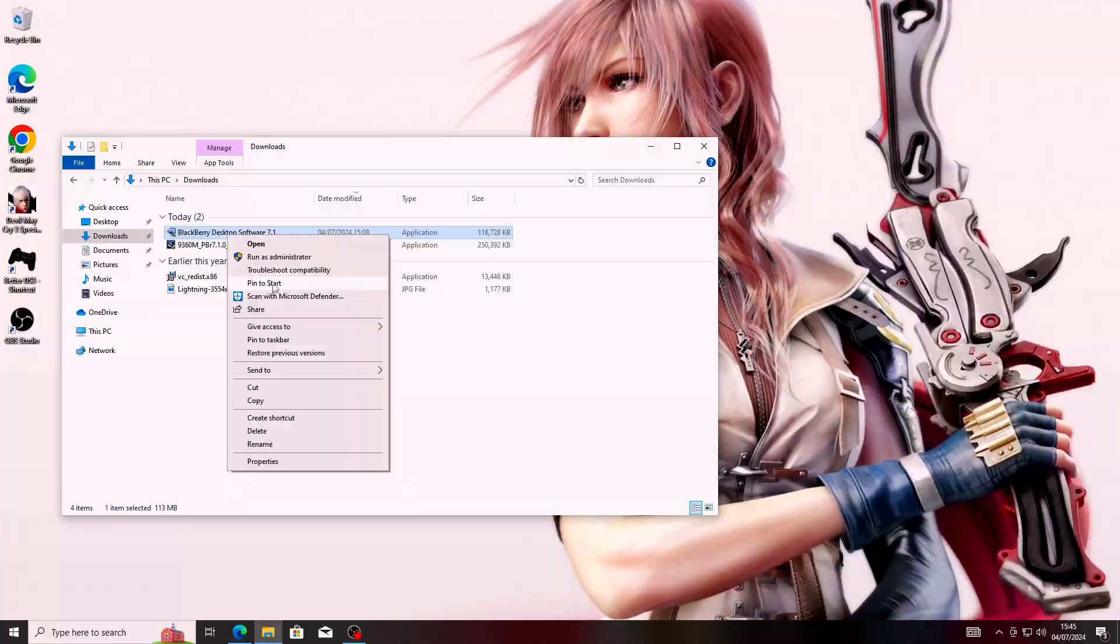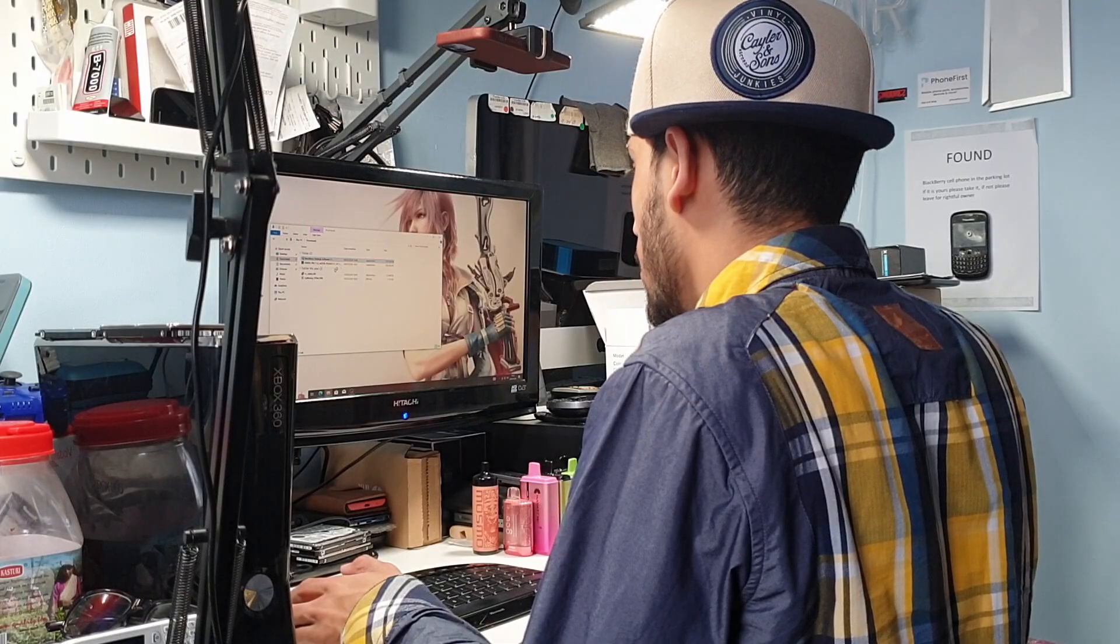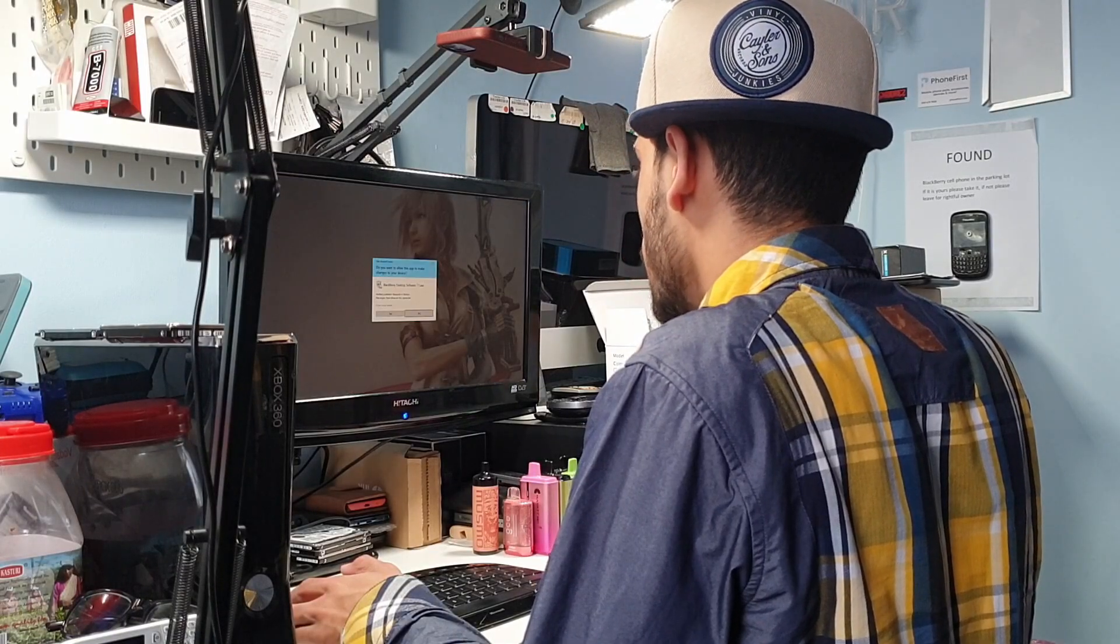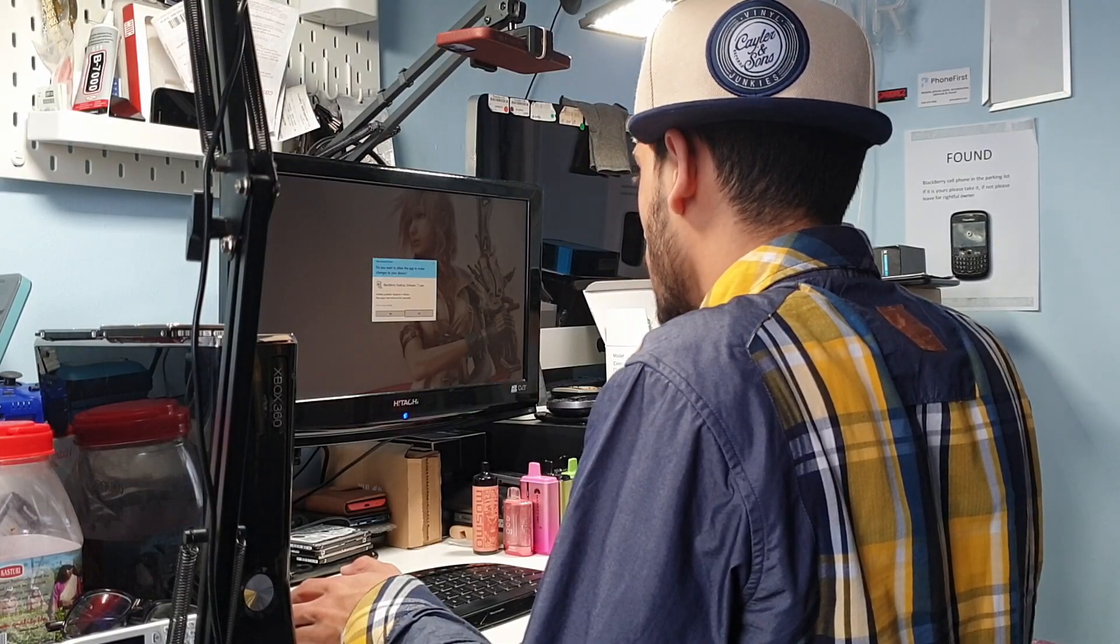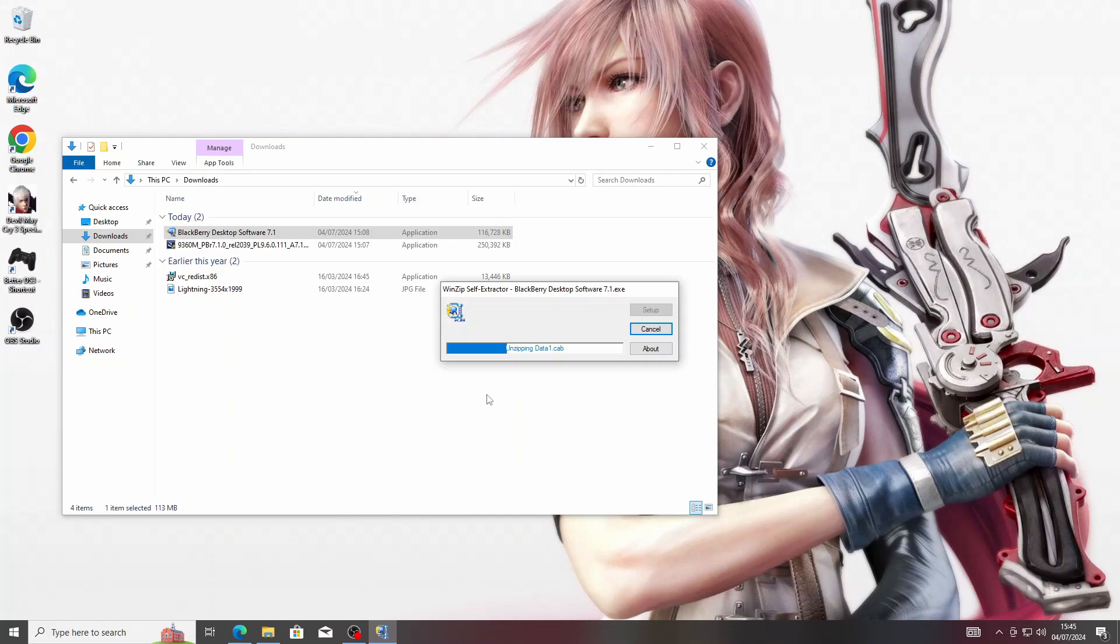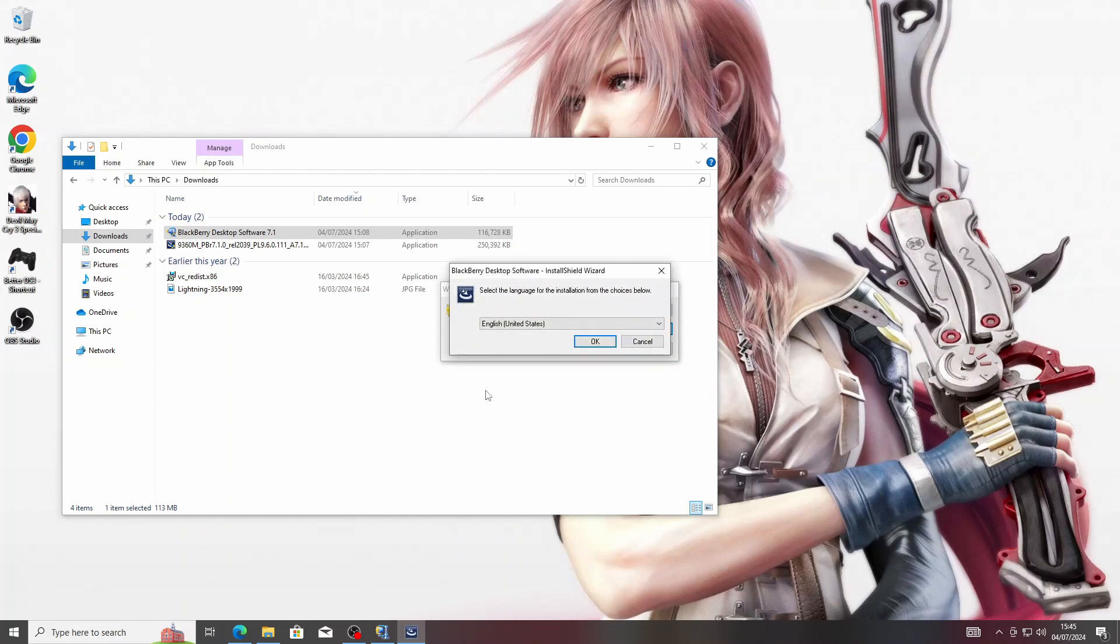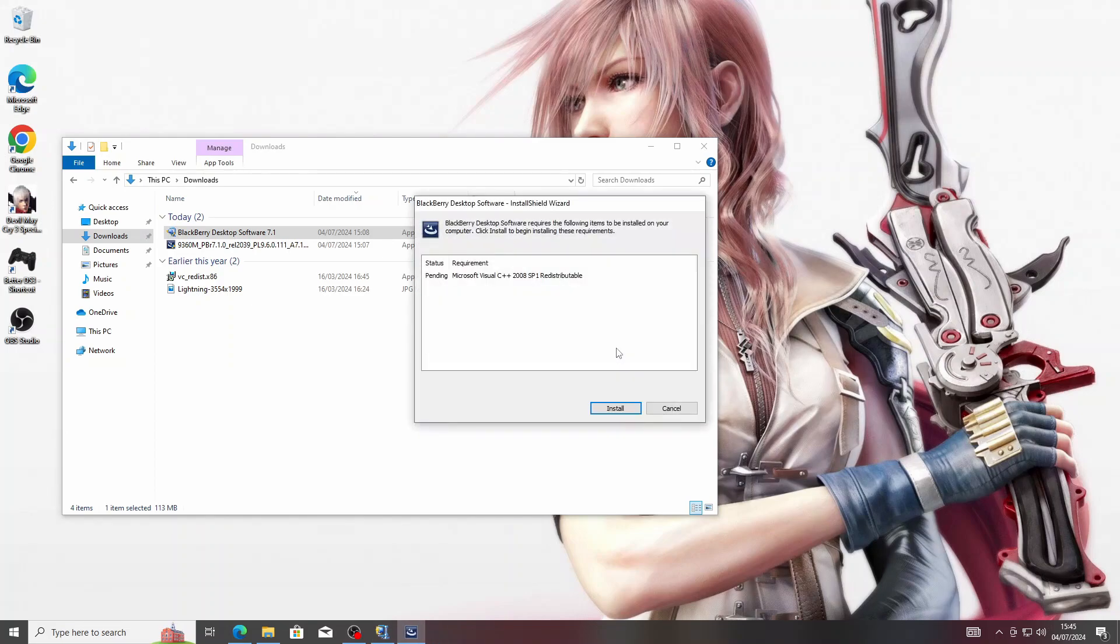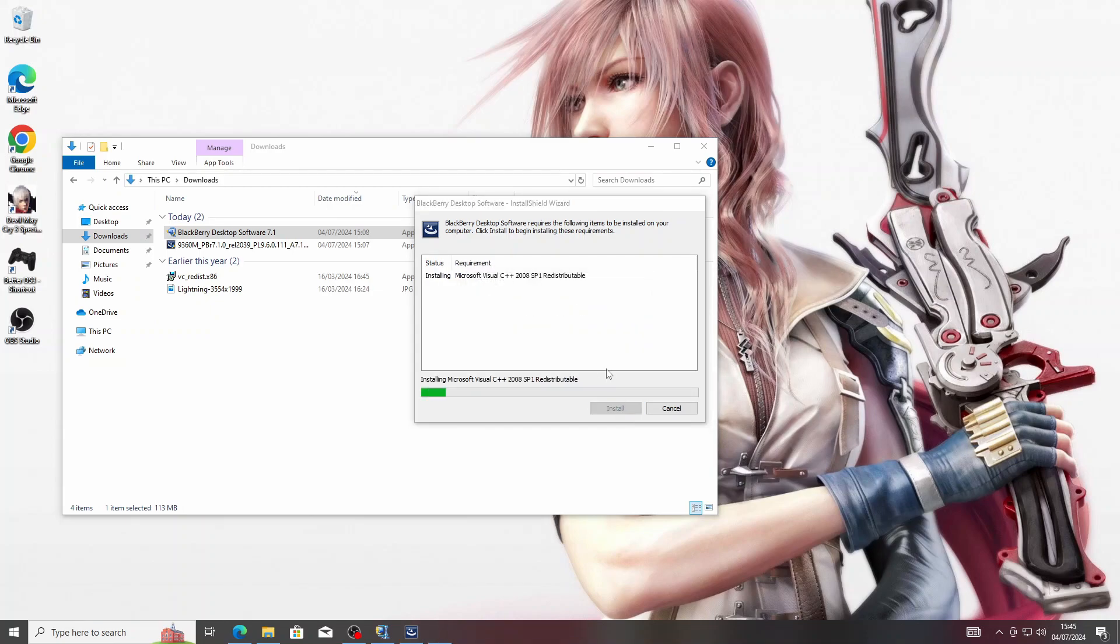I've got it in my downloads folder right here. What we need to first do is install the desktop software, as that's got our BlackBerry drivers. Let's click on Yes and run through the setup.